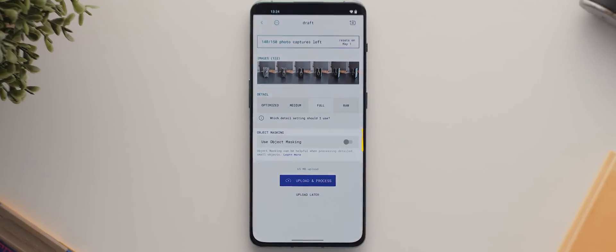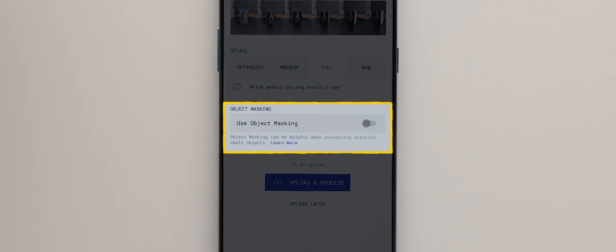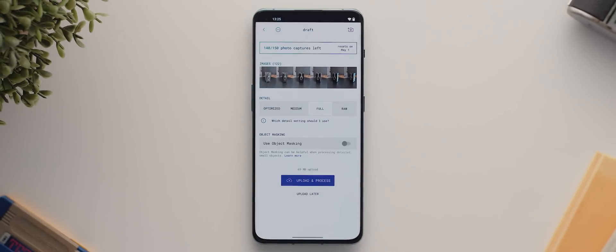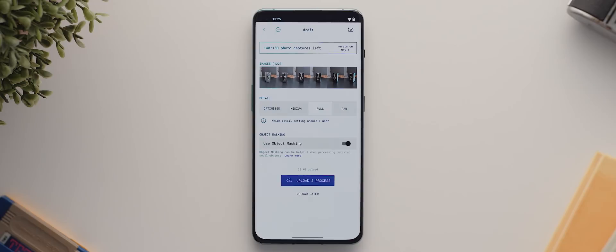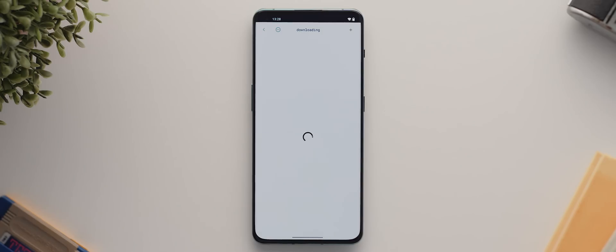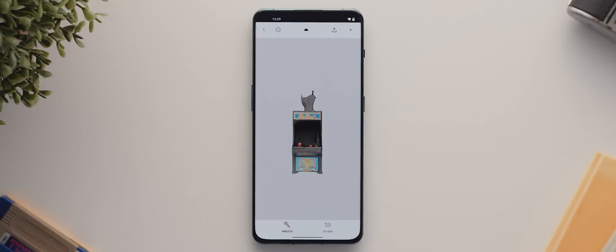You can then also choose to use object masking, which is recommended if you've had to flip or rotate your object at all throughout the capture, which I did. So I'll also turn this off. I'm now going to go ahead and tap the upload and process button and the length of time to complete this process will depend on how many images you've taken. But once that is complete, you'll then be taken to a new page, which has a bunch of new options to choose from.